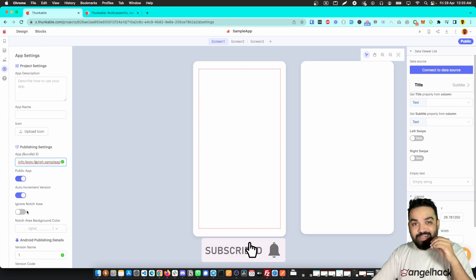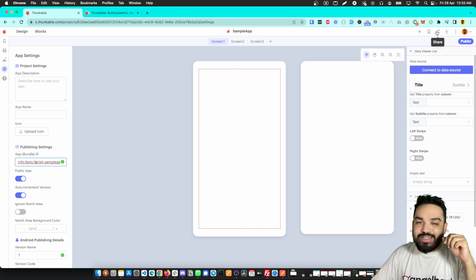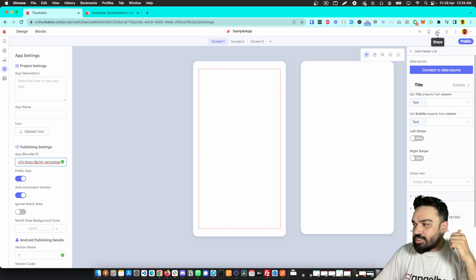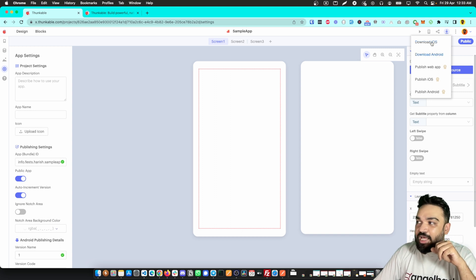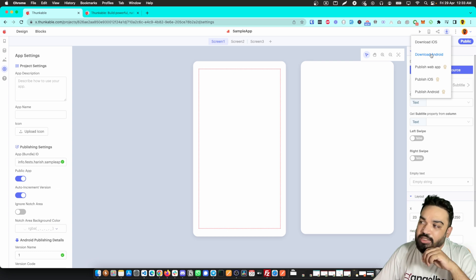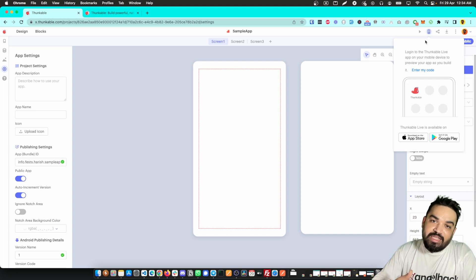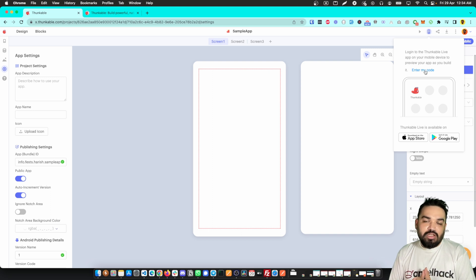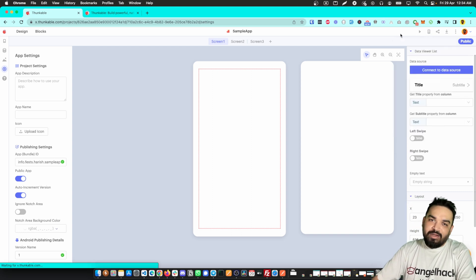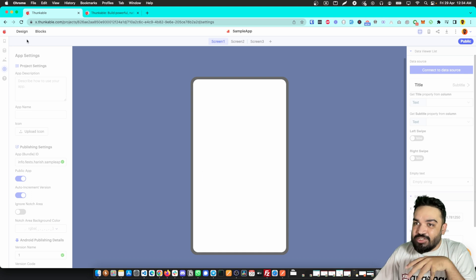To test your app, you can share a link directly with anyone for feedback, or download the APK for Android or iOS — there's a limit on downloads in the free plan. There's also a Thunkable live app available for Android and iOS where you can live-test as you build — just enter the code shown in the Thunkable mobile app. You can also use the web preview to see how your app looks in a browser.